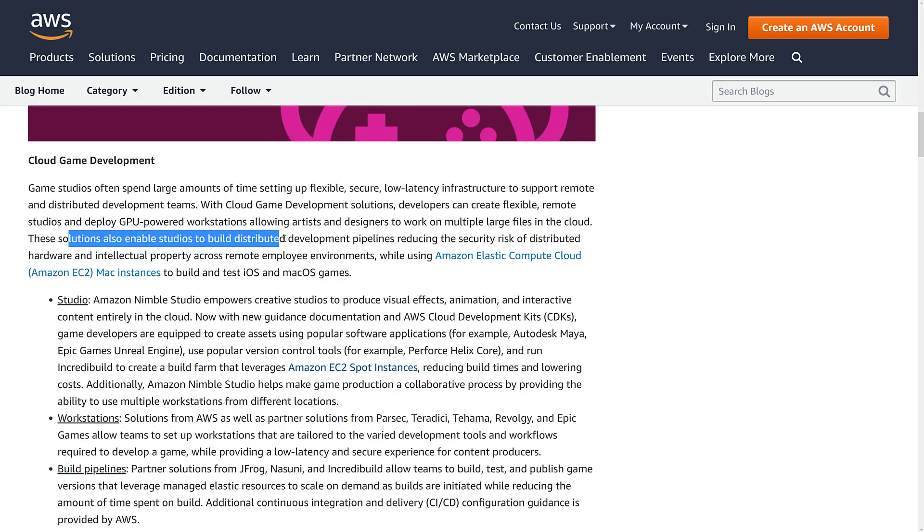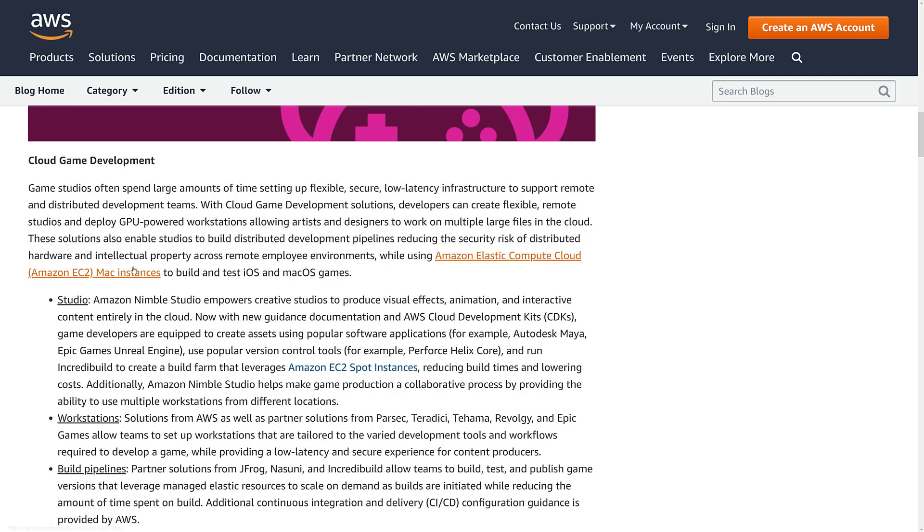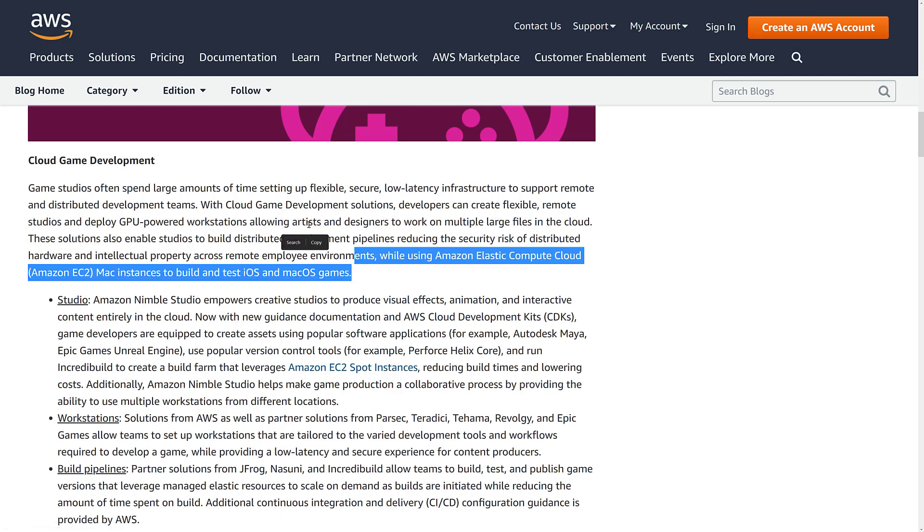And due to the integration with various different partners, you're going to be able to get a lot of pre-configured machines to do stuff for you. So a good example that they're using right here, solutions enable studios to build distributed development pipelines. Here is one that's really interesting. Using Amazon Electric Cloud Compute EC2 Mac instances to build and test iOS and macOS games.